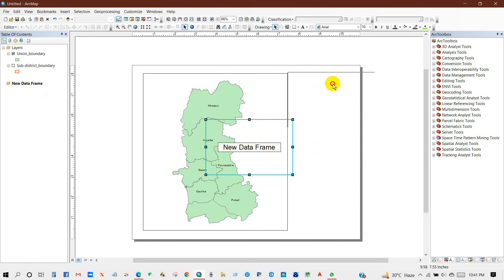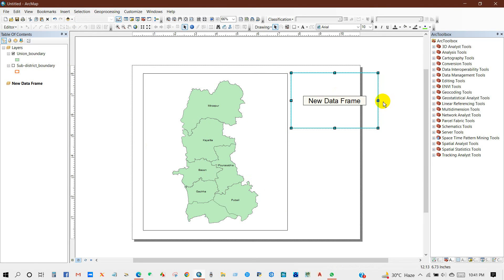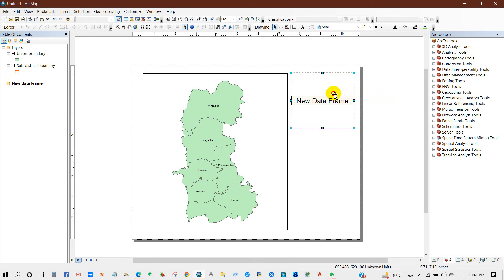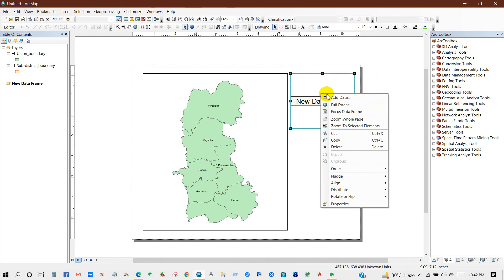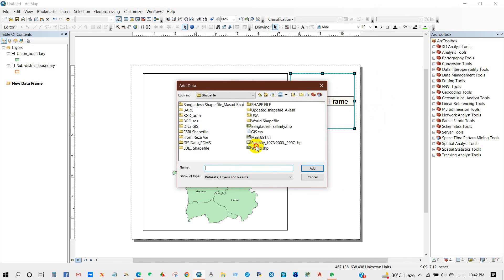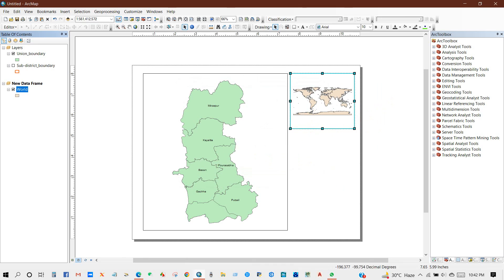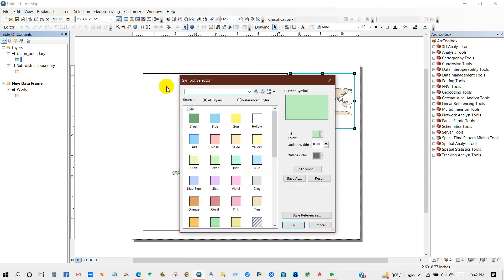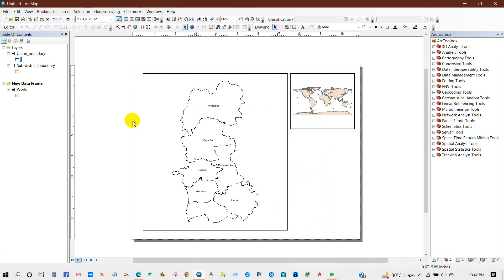You can arrange it as your own preference, then zoom to extent and insert a data frame. I will add a world map here and show my study area in the world map. After adding the data frame, add data and add the world map shapefile. Make it hollow.